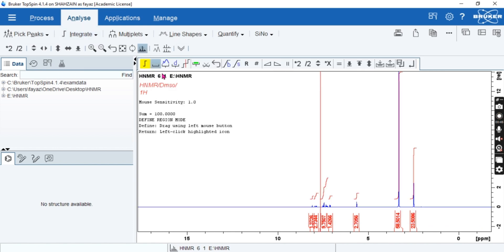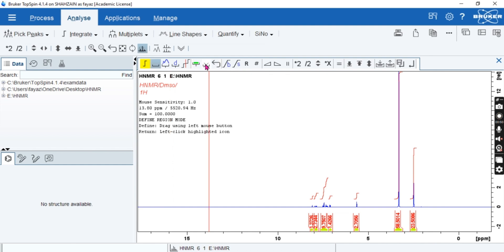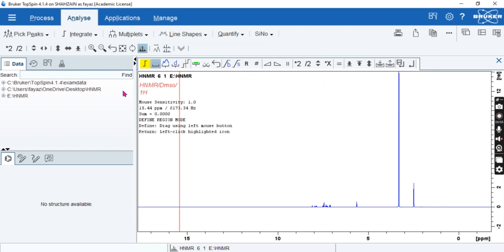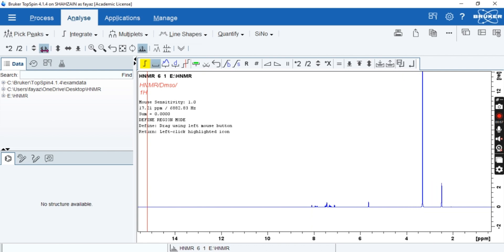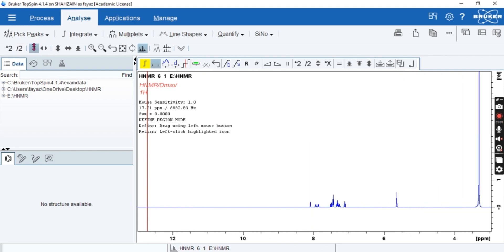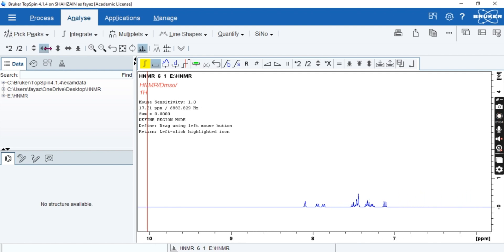So first we have done, and we have to integrate the number of protons. Here you will select all and you will delete from here. Then you can expand it from here and if you enlarge then you can.